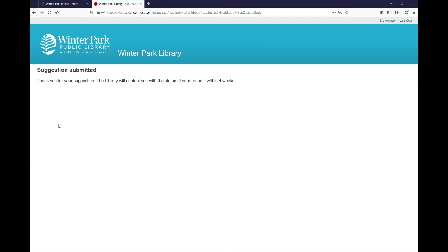So please keep an eye on your email. If we were unable to purchase the item and you are a full service card member, please consider placing an interlibrary loan request.